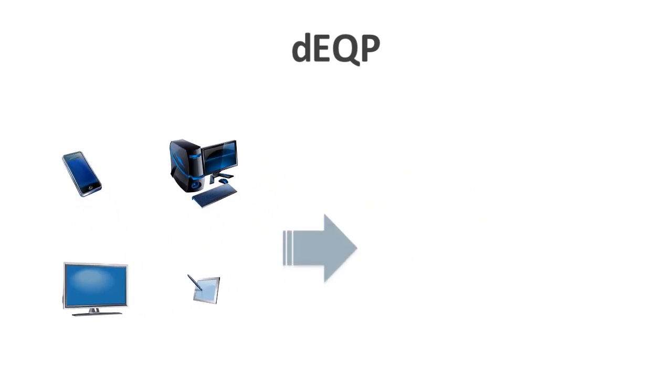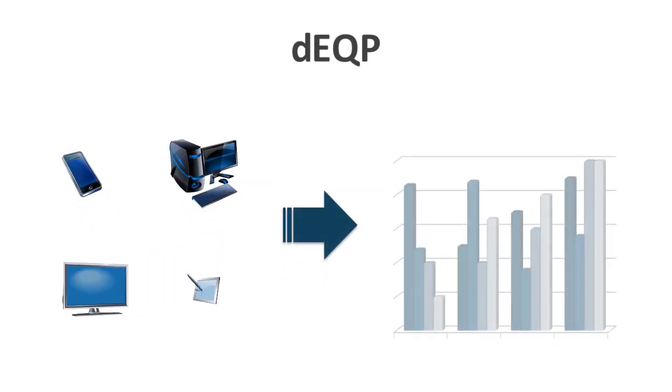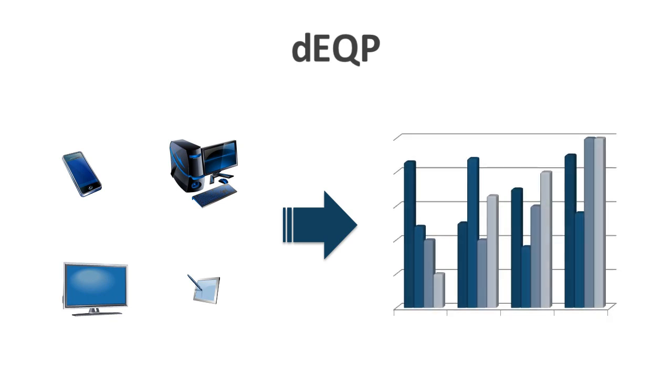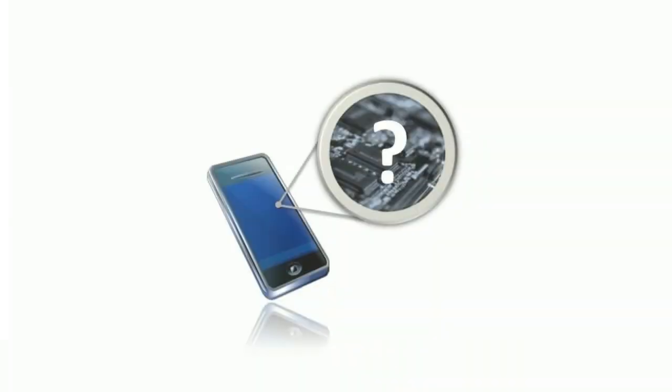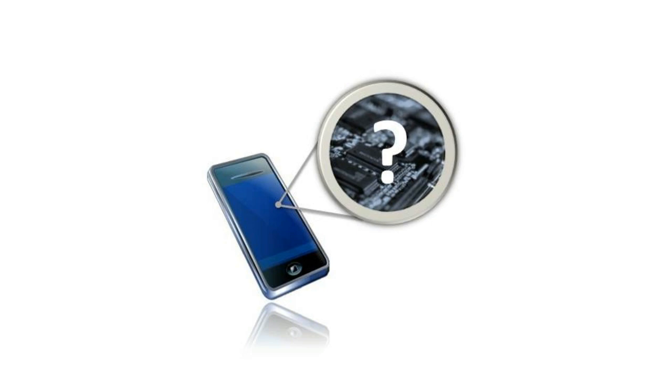The DEQP allows us to get a good understanding of what is happening inside the graphics processing unit, and how to find and fix any existing underlying issues.